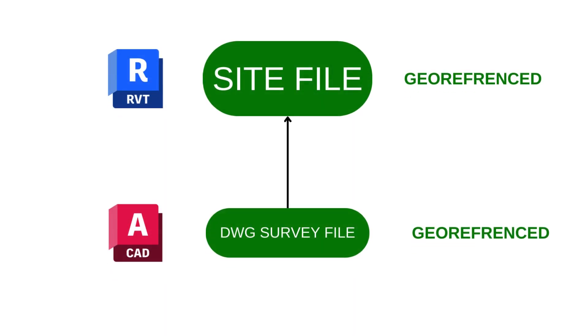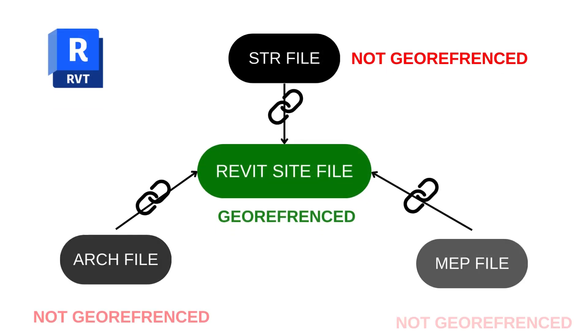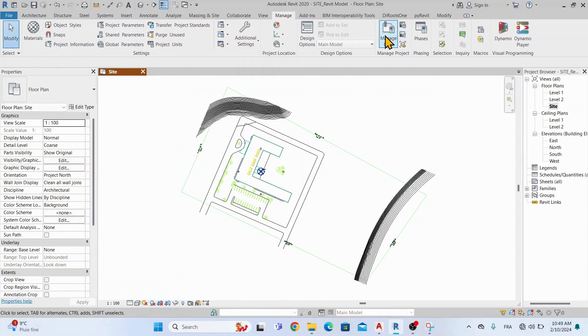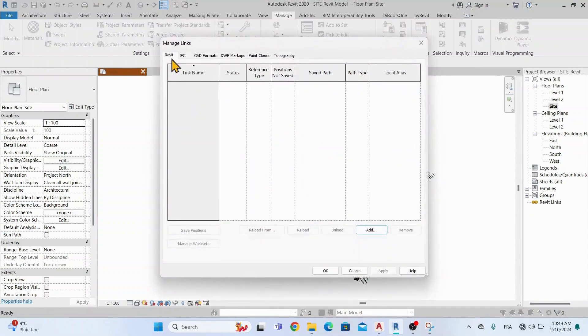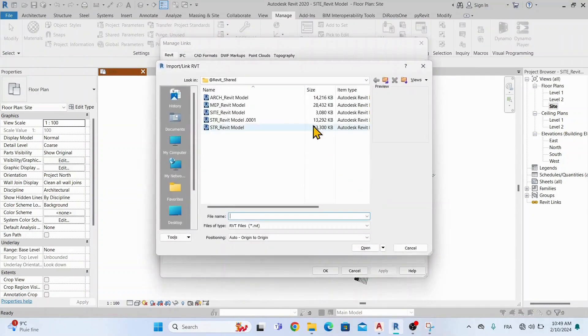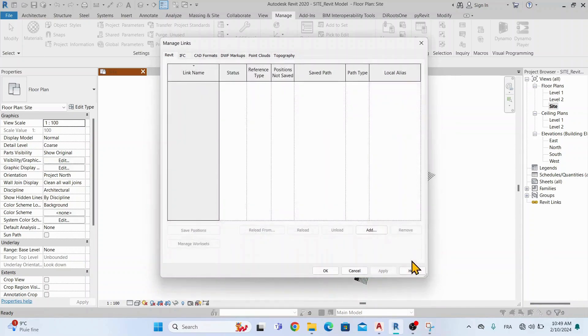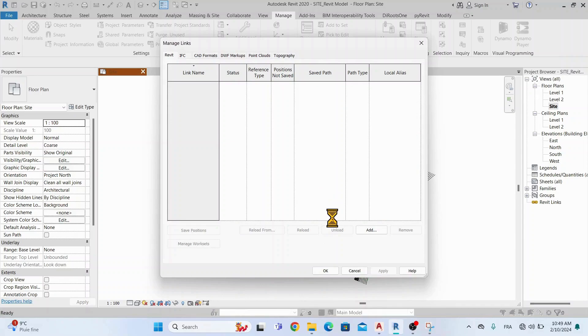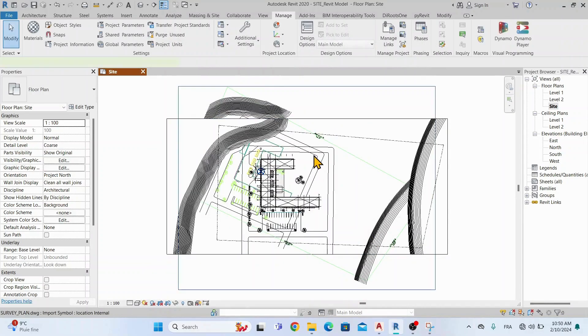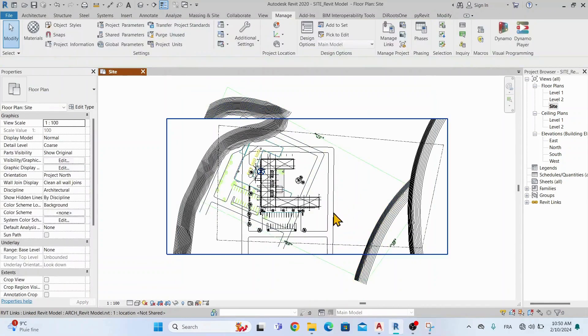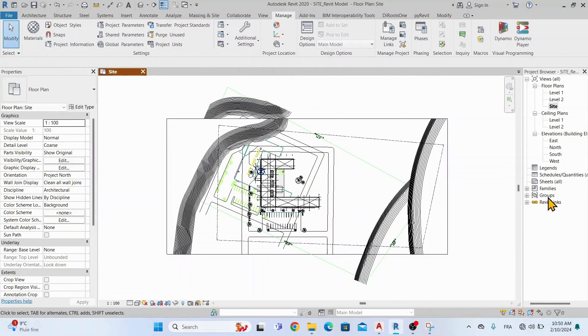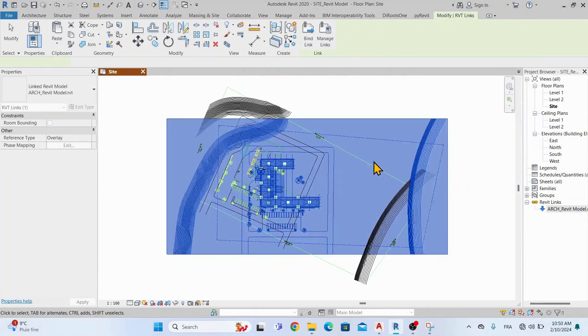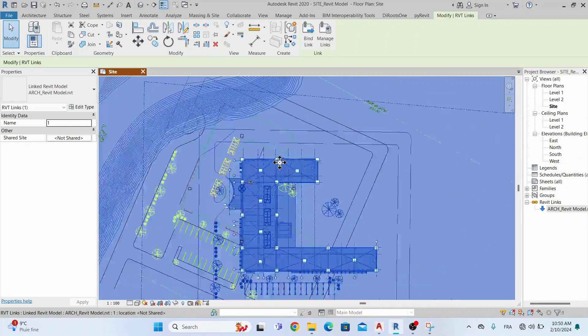In the first chapter, we created a georeferenced site model, and in this chapter we will link the architectural, structural, and MEP Revit model and make them georeferenced. Let's start by linking the architectural Revit file. To do this, go to Manage, Manage Links, and add the Revit file and choose Center to Center. As you see here, the architectural model is not well placed, so let's move it manually and use the DWG file as reference.